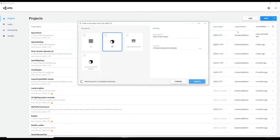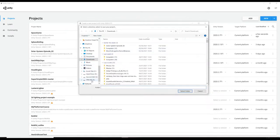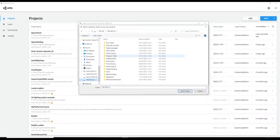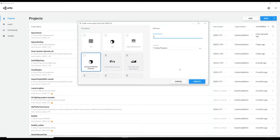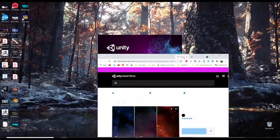Here I am in the Unity Hub and I can hit New here, go to the Universal Render Pipeline, put it into my Unity projects folder, and call this Space Game Tutorial, then hit Create.